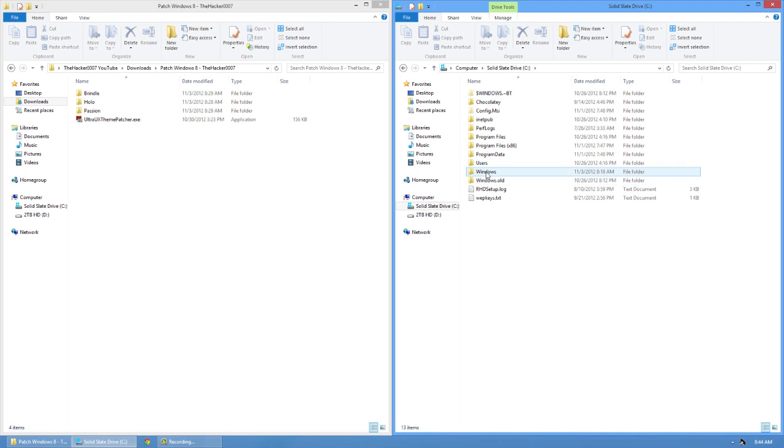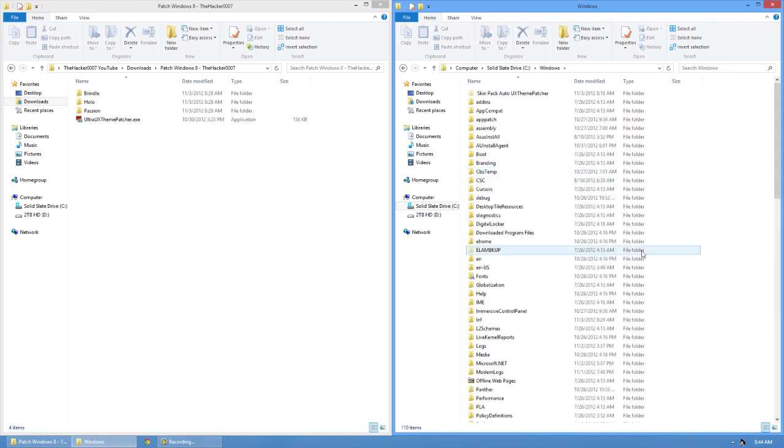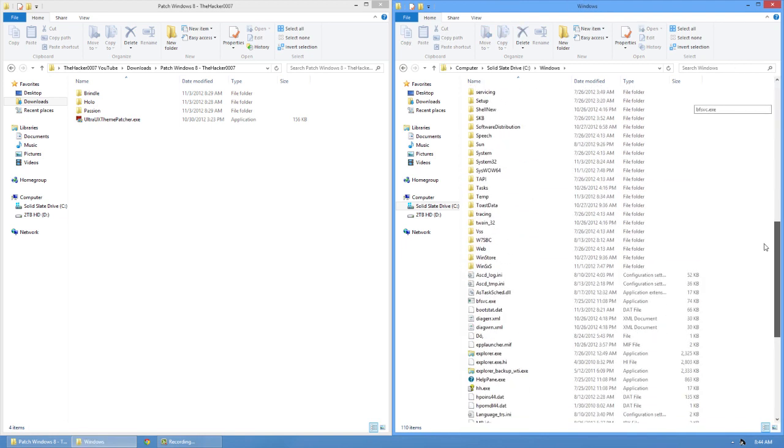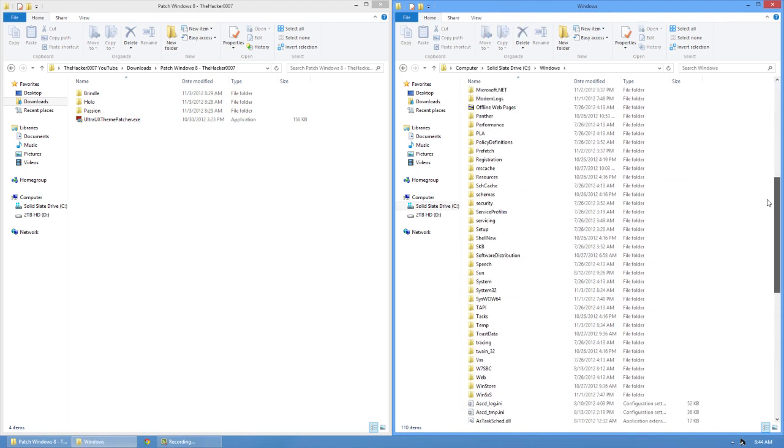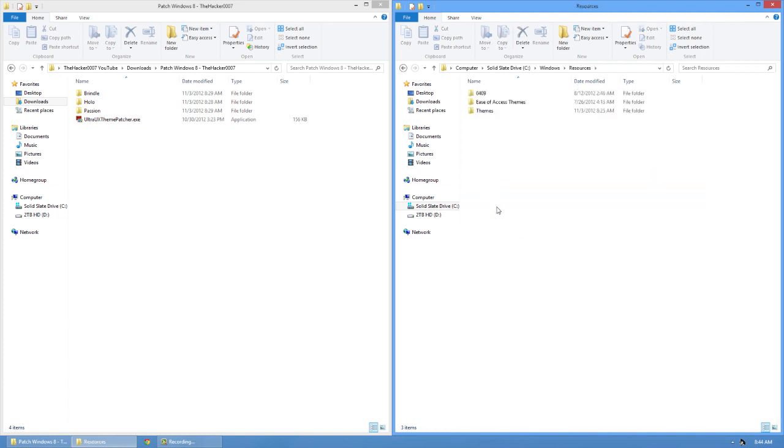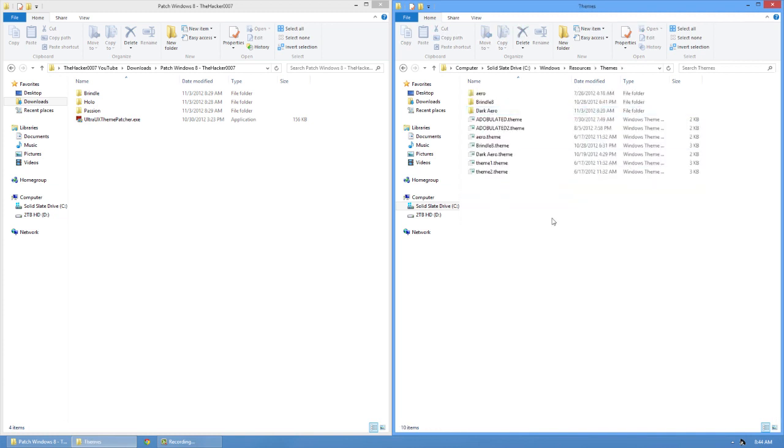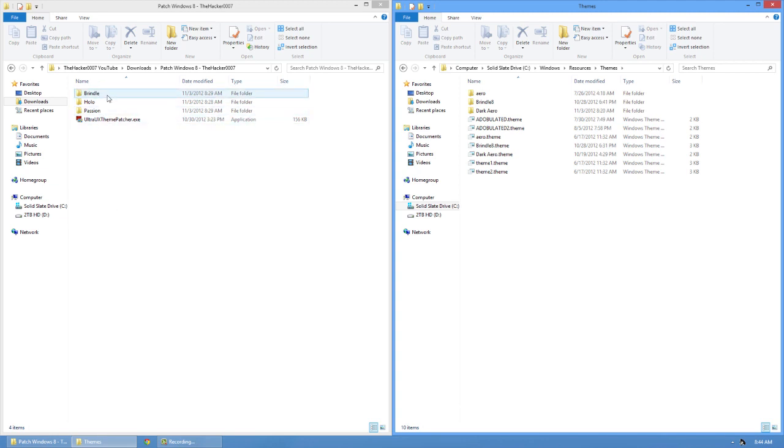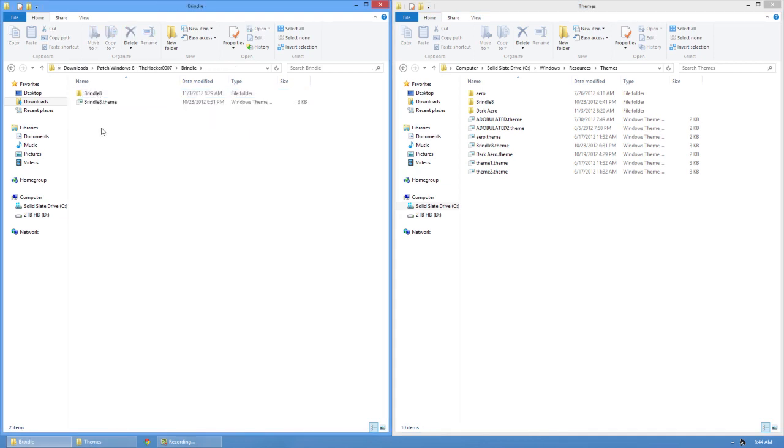Open up the drive that has the Windows symbol there. From here, open up your Windows folder, and then scroll down to the R section for your resources. Open that up, and then you're going to open themes up. And this is your themes. I've already added a couple, but it's pretty simple. All you have to do is open up one of these three. I will show you all three of them. All three of these folders are themes.